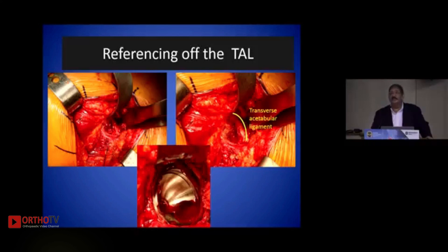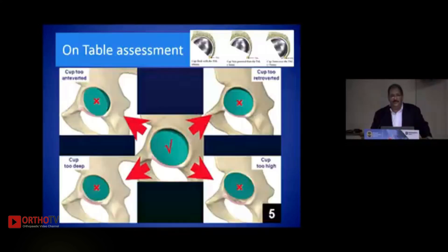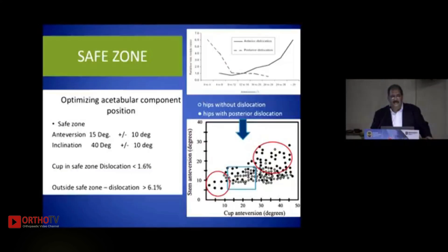The TAL is a landmark present in most hips, whether we do a complex primary or even most revisions. On-table assessment is easy if you use the TAL as your reference point — whether the cup is anteverted or retroverted, too high or too low. Robotics is not exactly the key here; the safe zone as propagated in literature is quite crucial in avoiding dislocation, whether anterior or posterior.